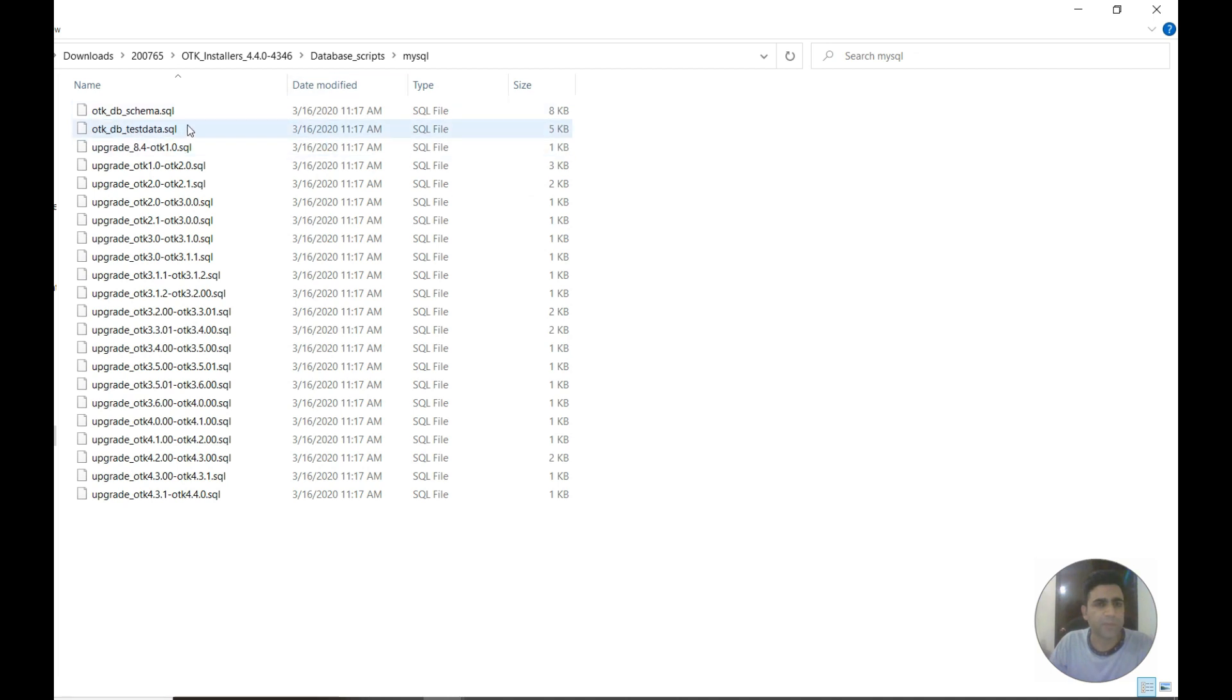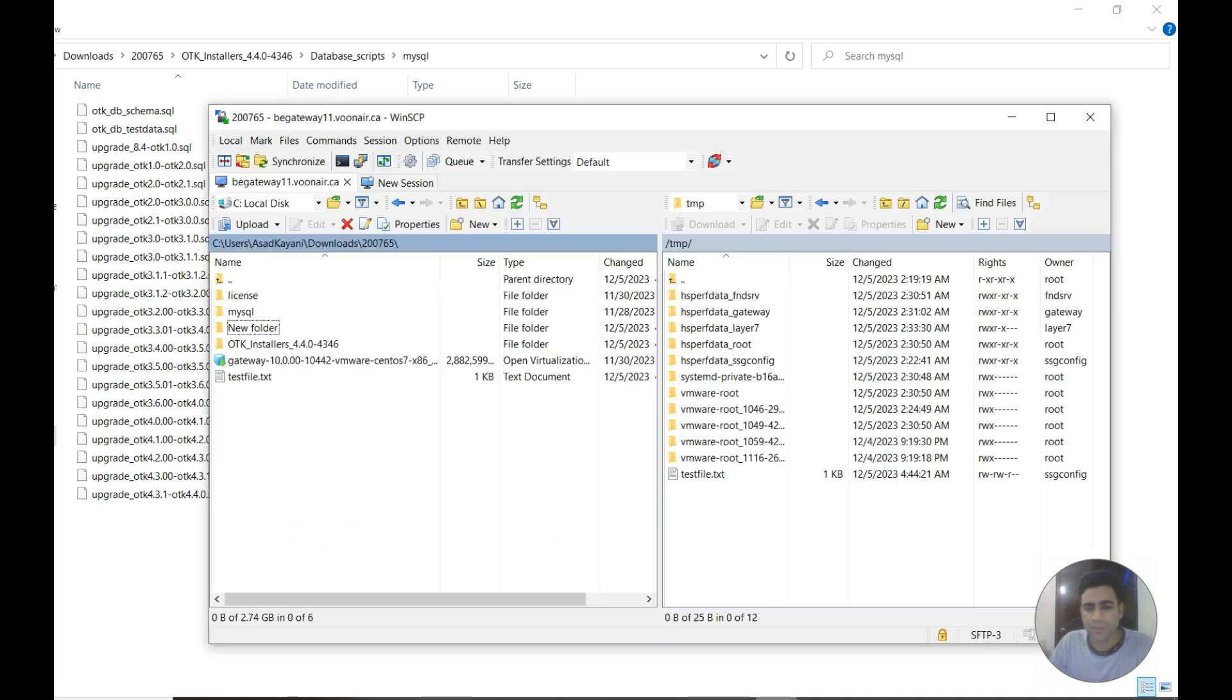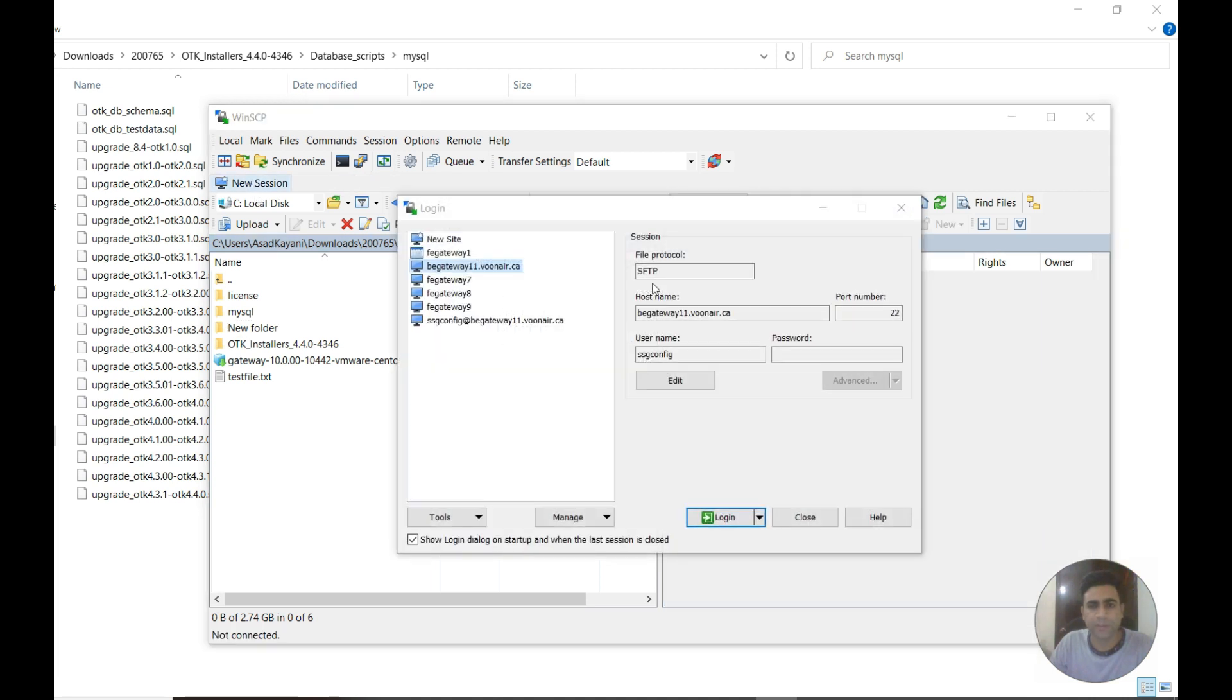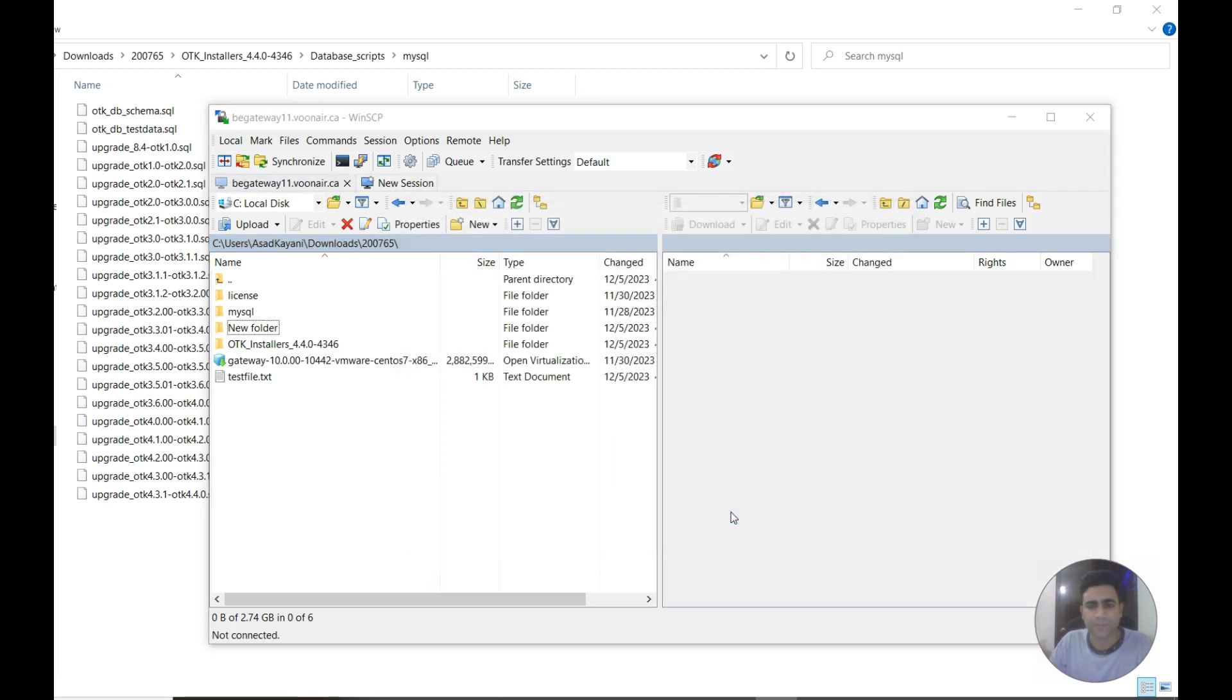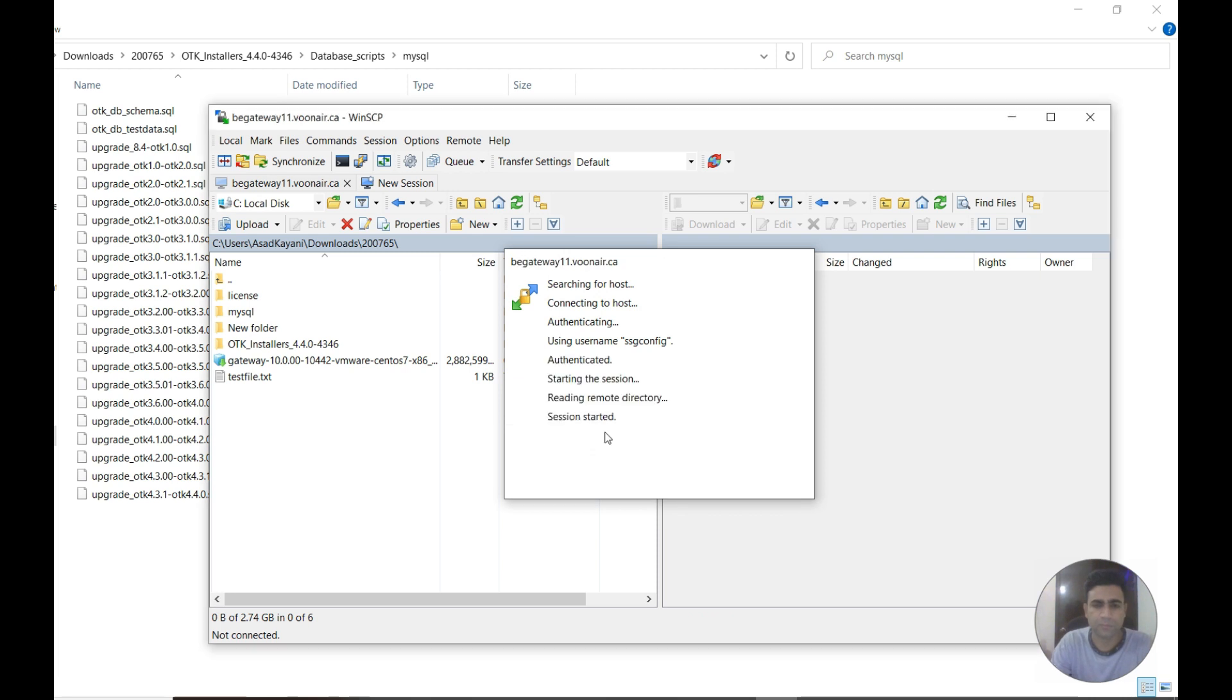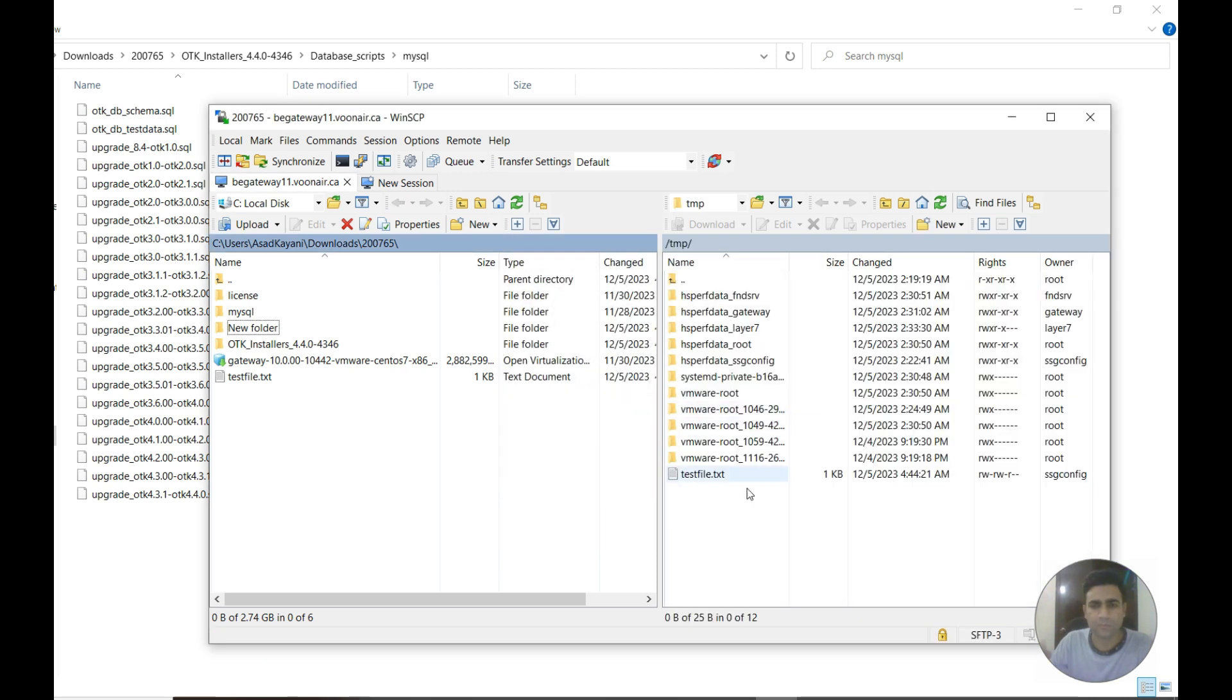I'm going to copy all of the files to the server using WinSCP. This is my WinSCP. I can connect for you. It's connected.